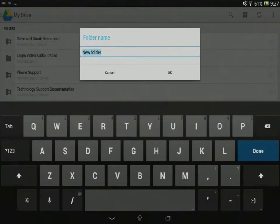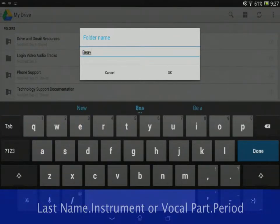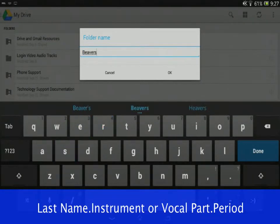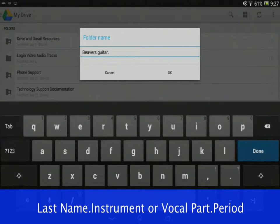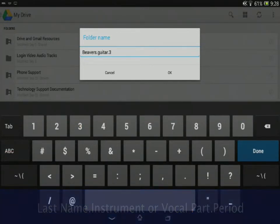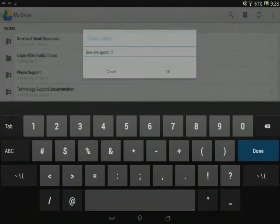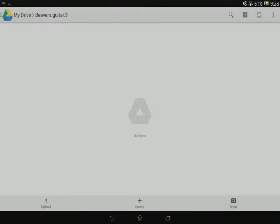I'm going to go ahead and name this. I'm going to use my last name, the instrument I play, and the period that I'm in choir or band, period three. I'm going to tap OK, and it's going to create that new folder in Drive.